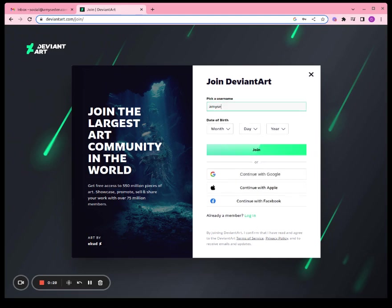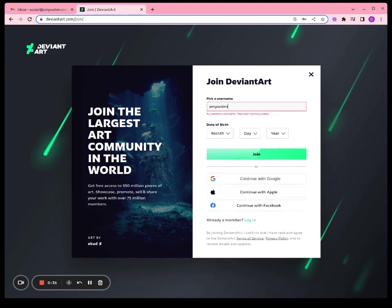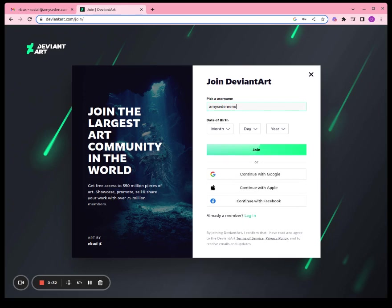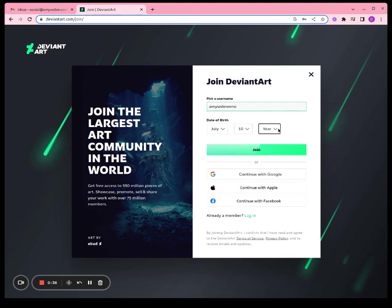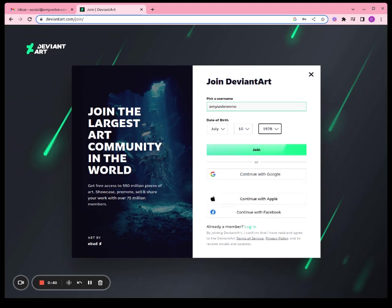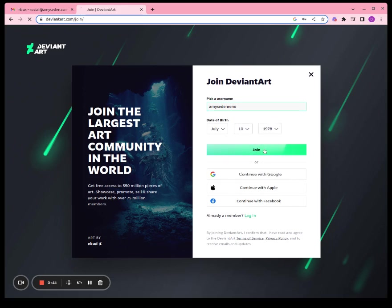Pick the same one we've done on other social media sites. For birthday, choose your birthday and click join.